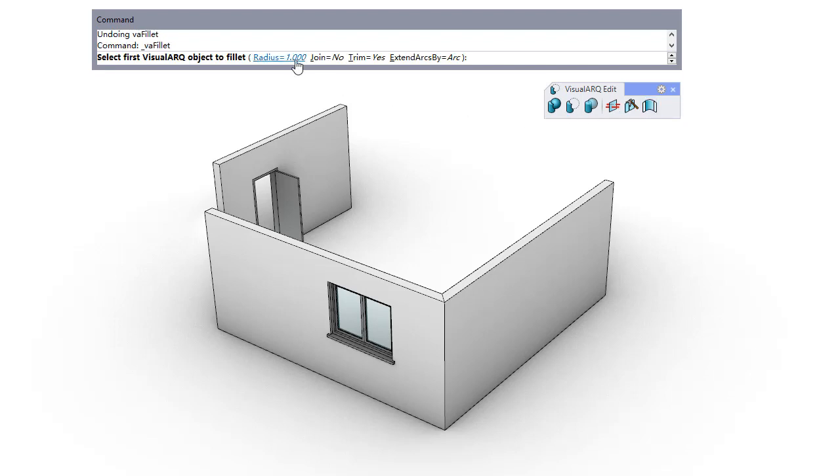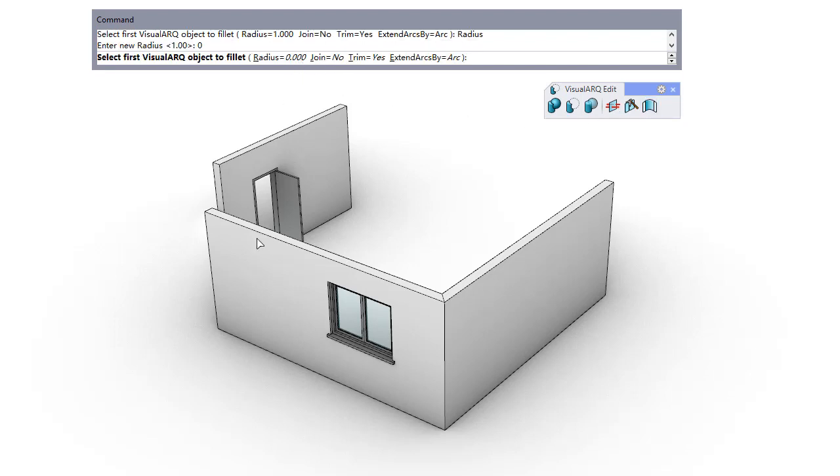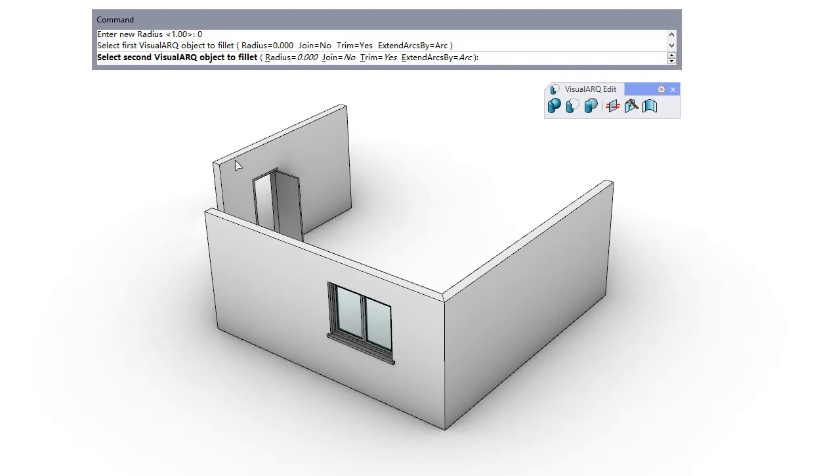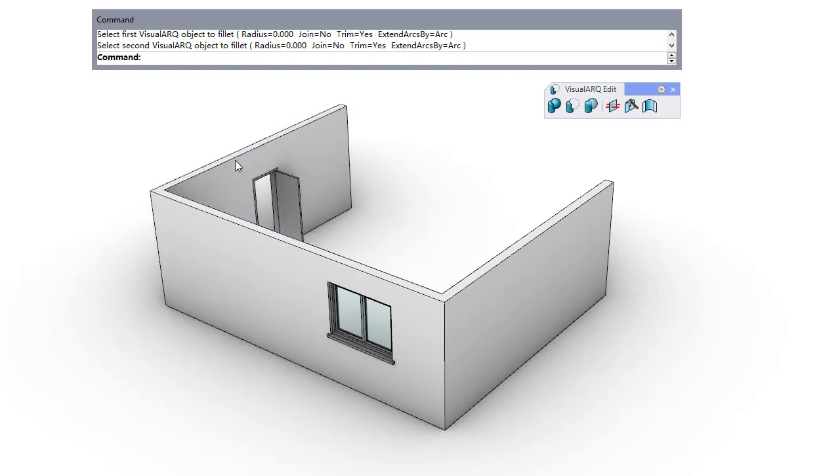The VisualARQ fillet command lets you join two objects of the same type according to a given radius. Here, for example, we join the two walls with a zero radius.